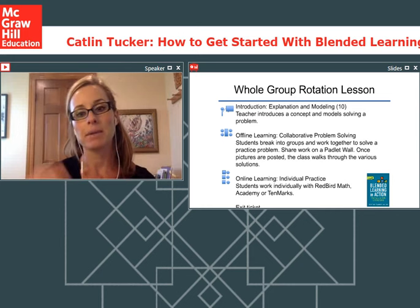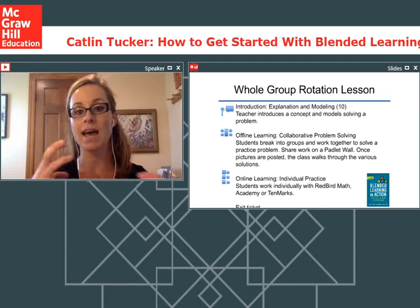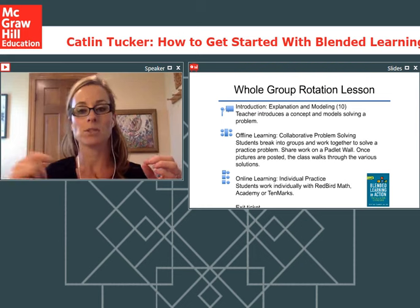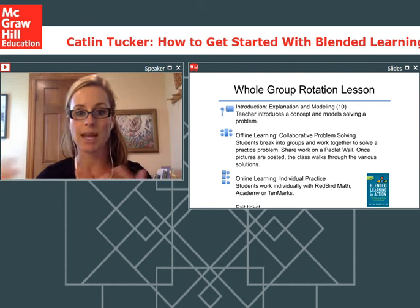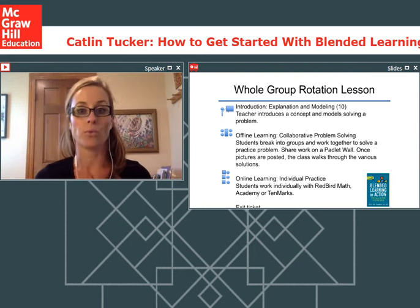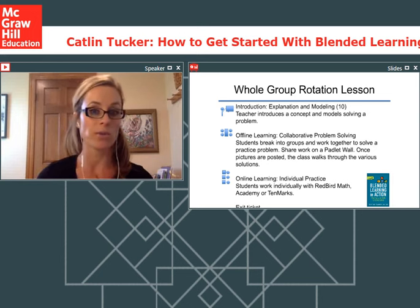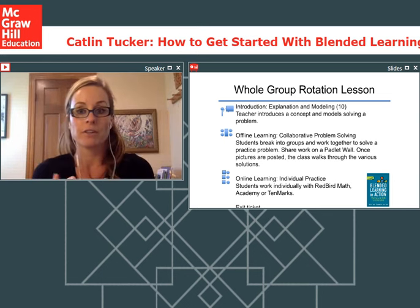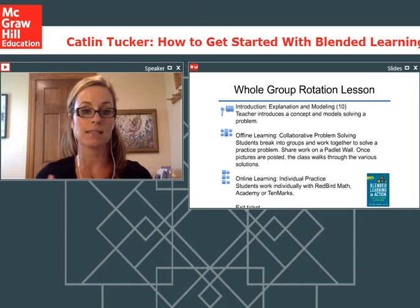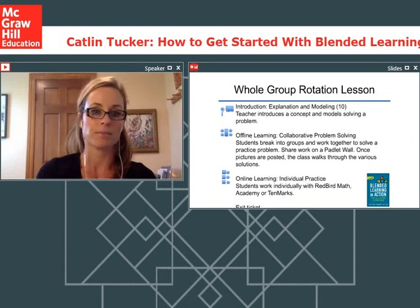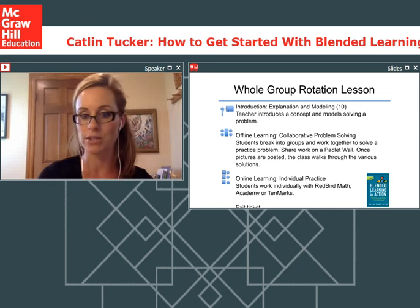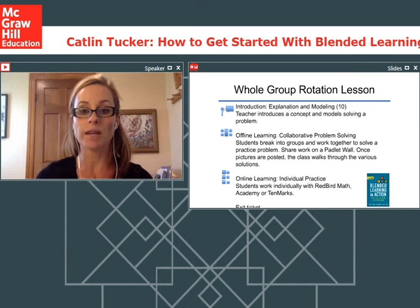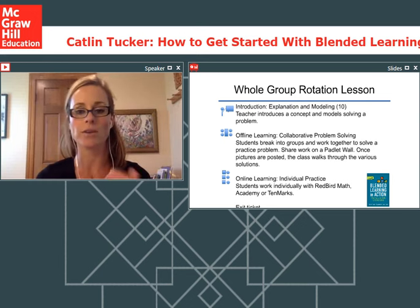I'm going to pull an example from my newest book, Blended Learning in Action. I have a few whole group rotation lessons to share because as a teacher it's so helpful to actually see these things. Even if I'm not a math or science person, I still get a sense of the flow of a whole group rotation. We don't want to sit students in front of technology all day every day—variety is the spice of life. Here's an example of a math whole group rotation lesson.